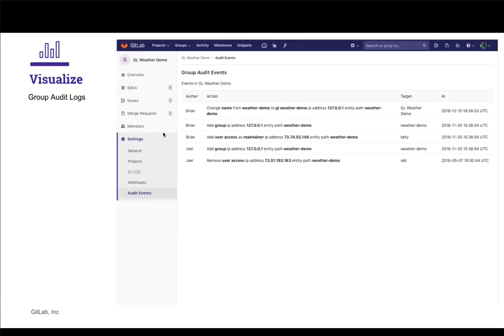And last, auditing events provide insight into operations executed in your GitLab instance, making managing roles and permissions across multiple projects easy to review and update.